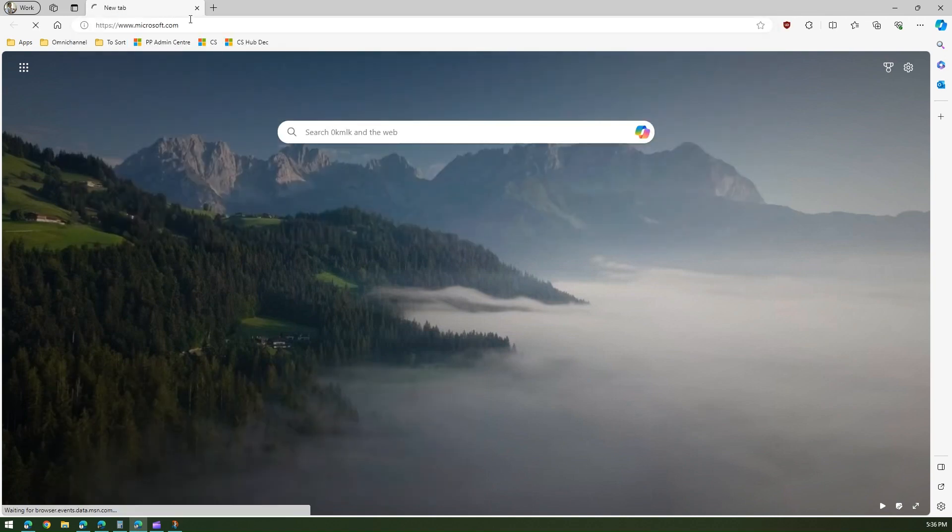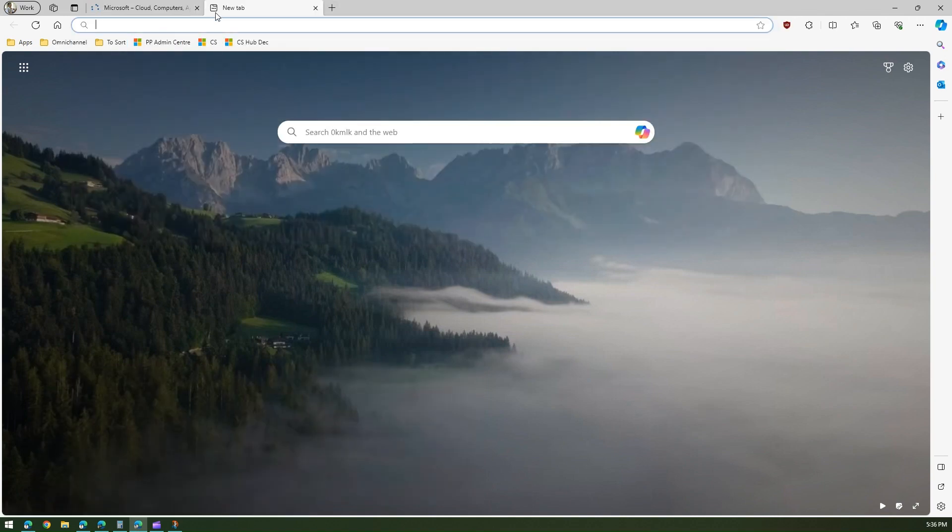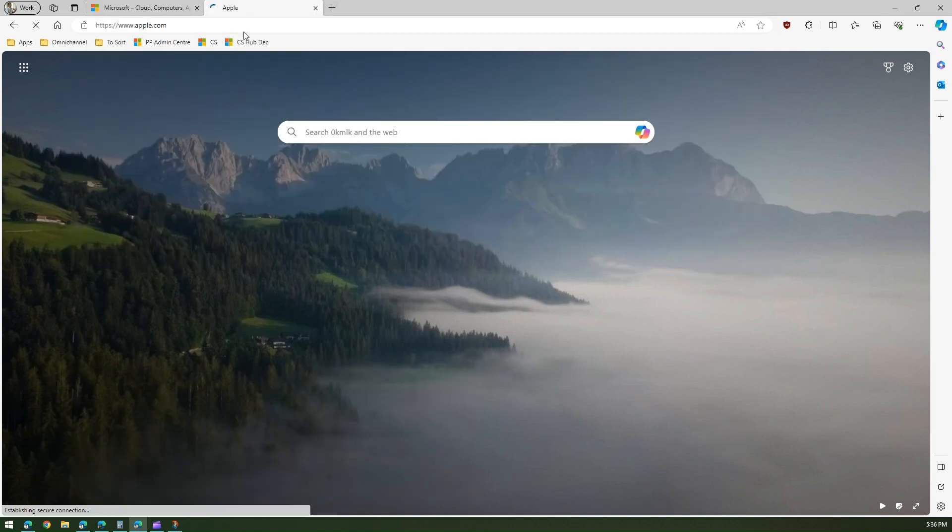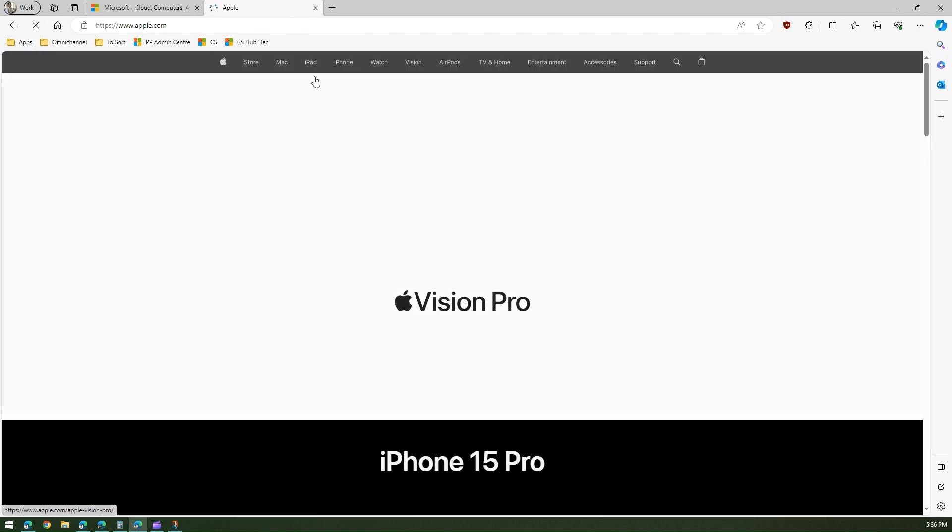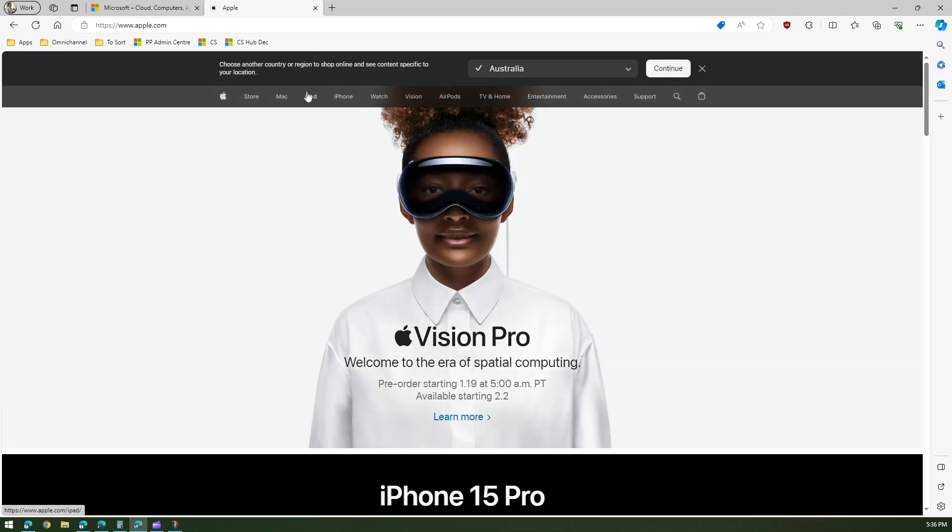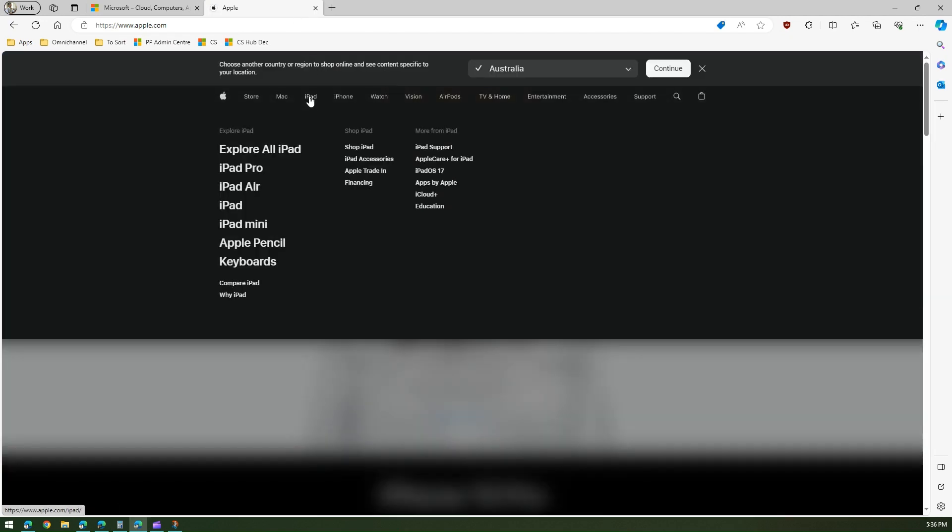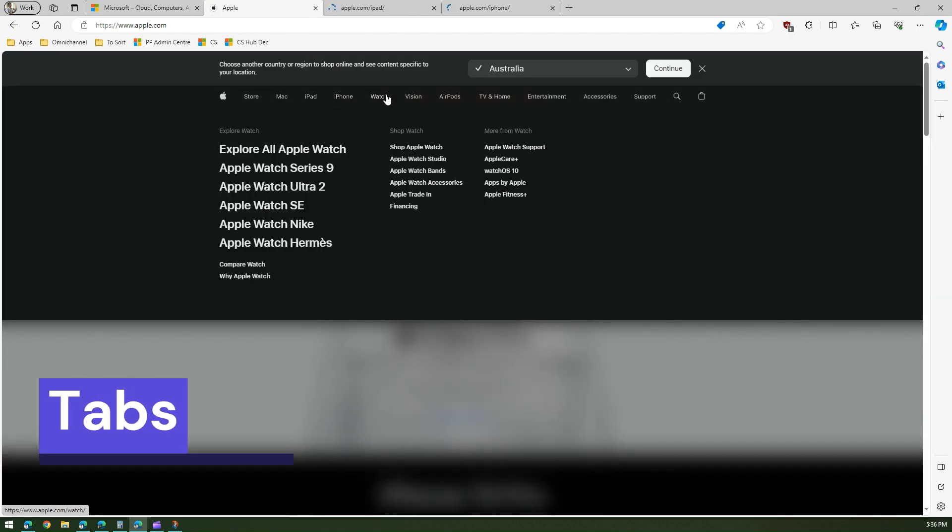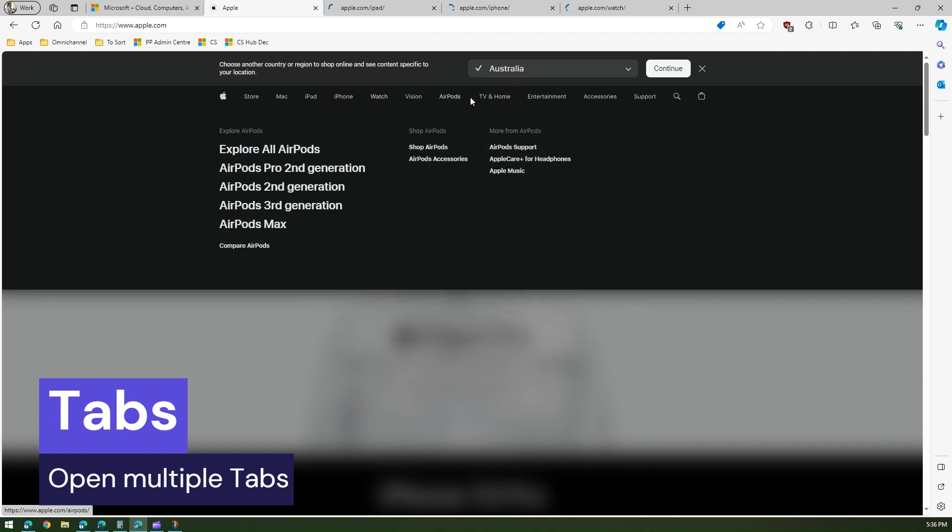I'm going to microsoft.com, apple.com, and then within Apple maybe if I click on iPad, iPhone, Watch, AirPods.